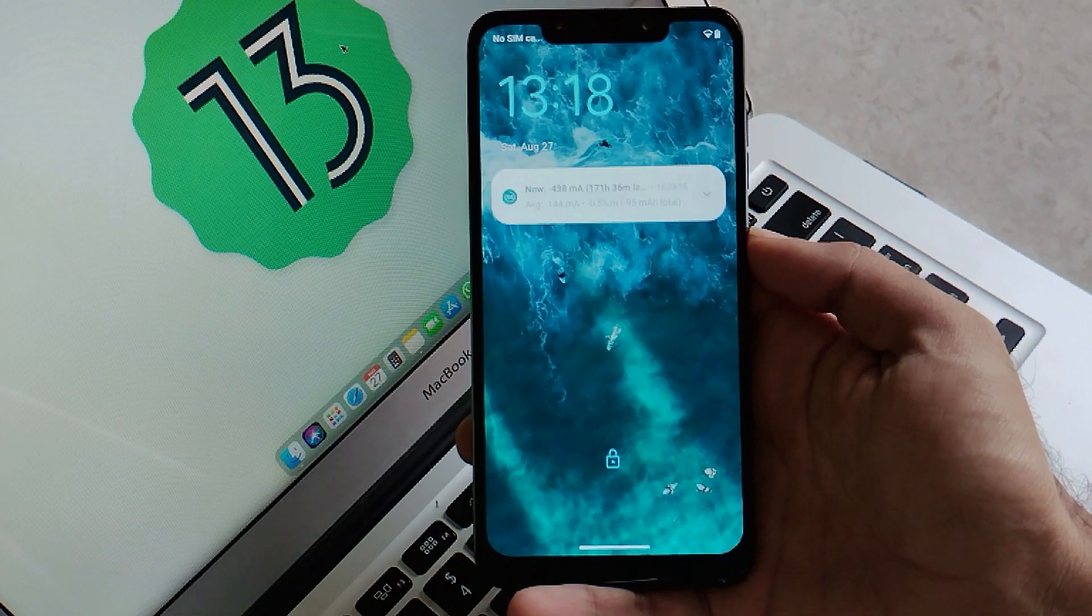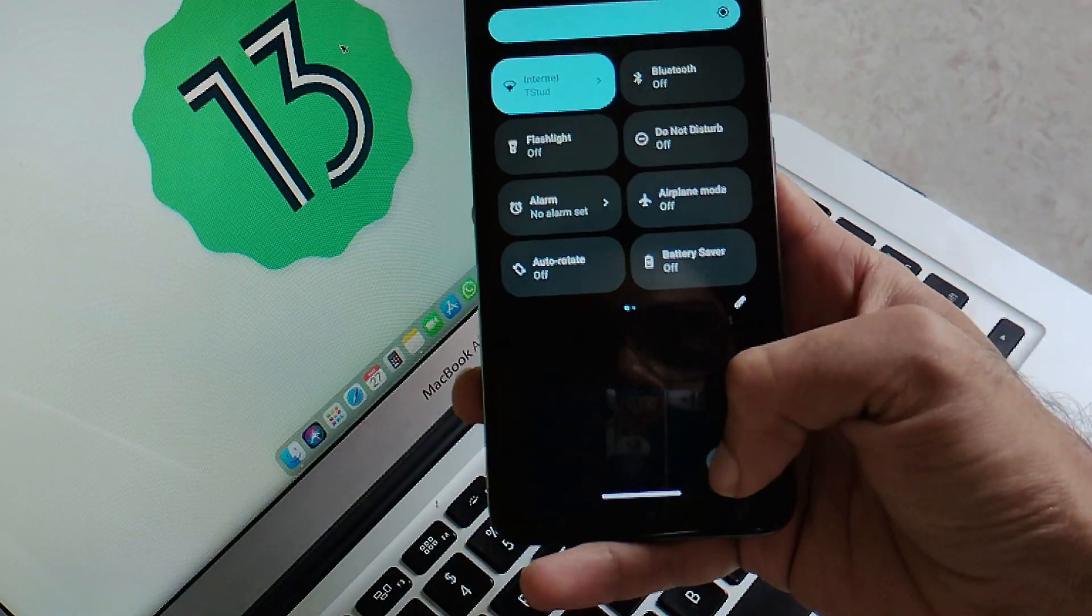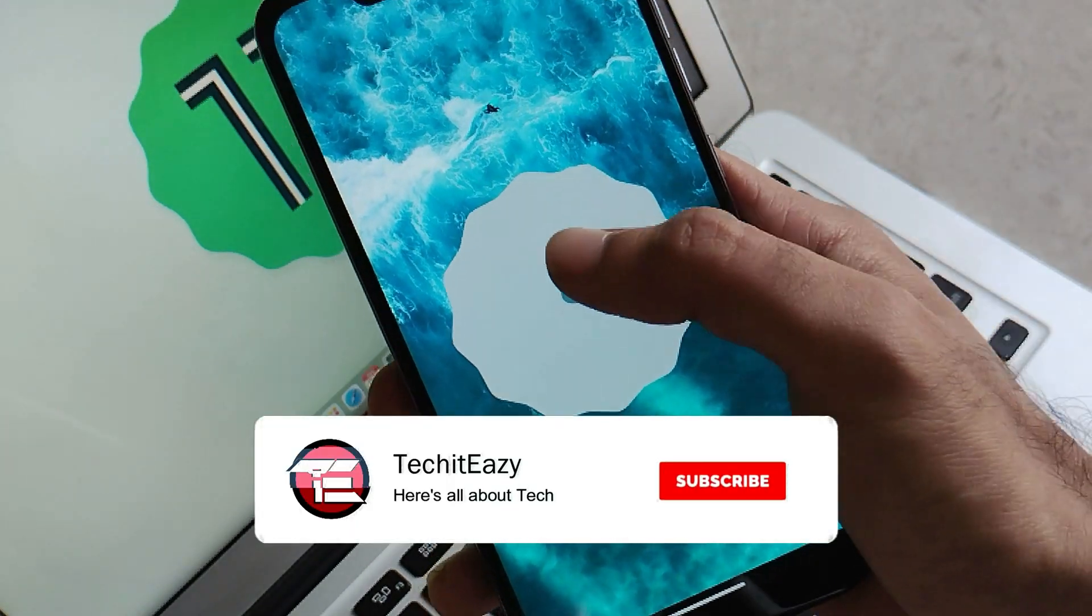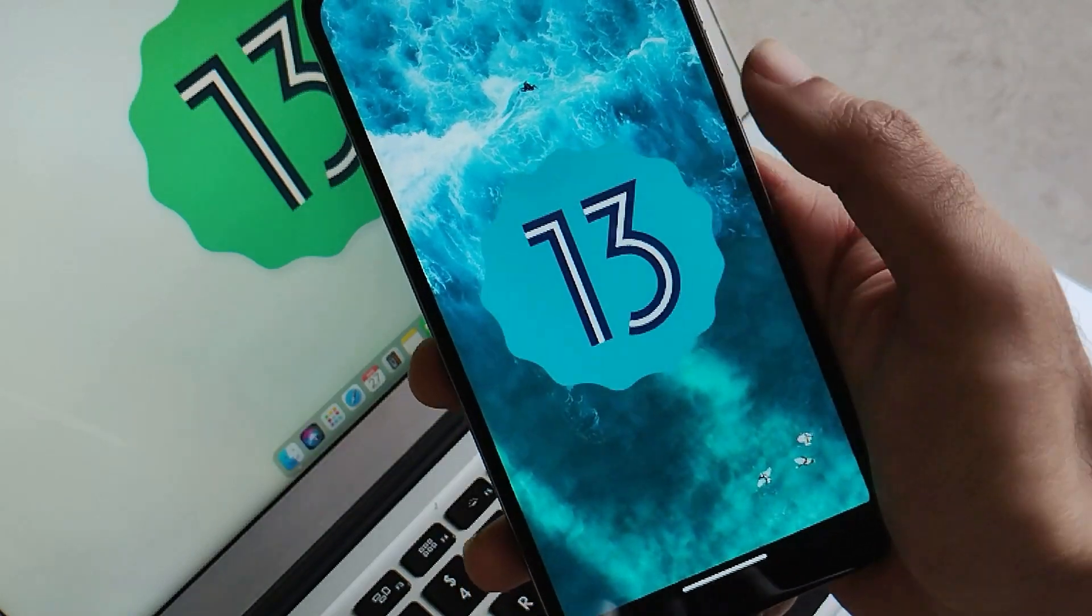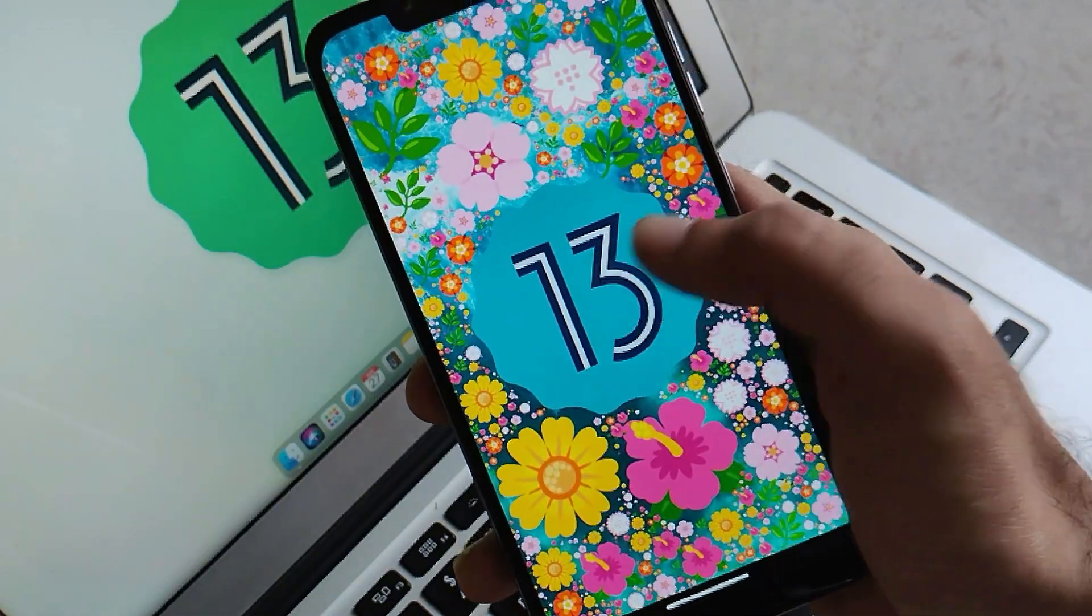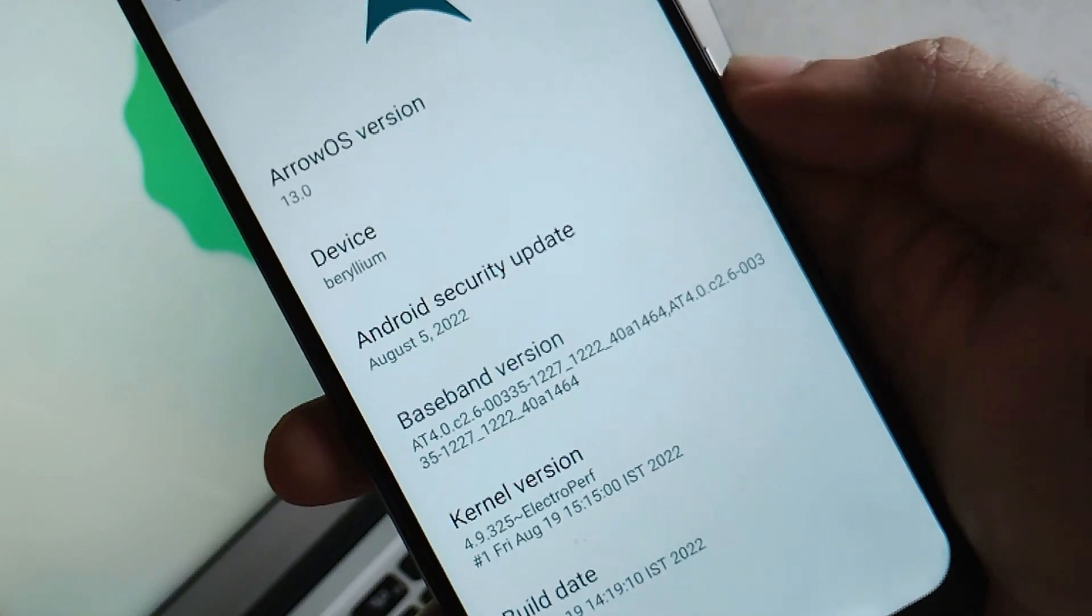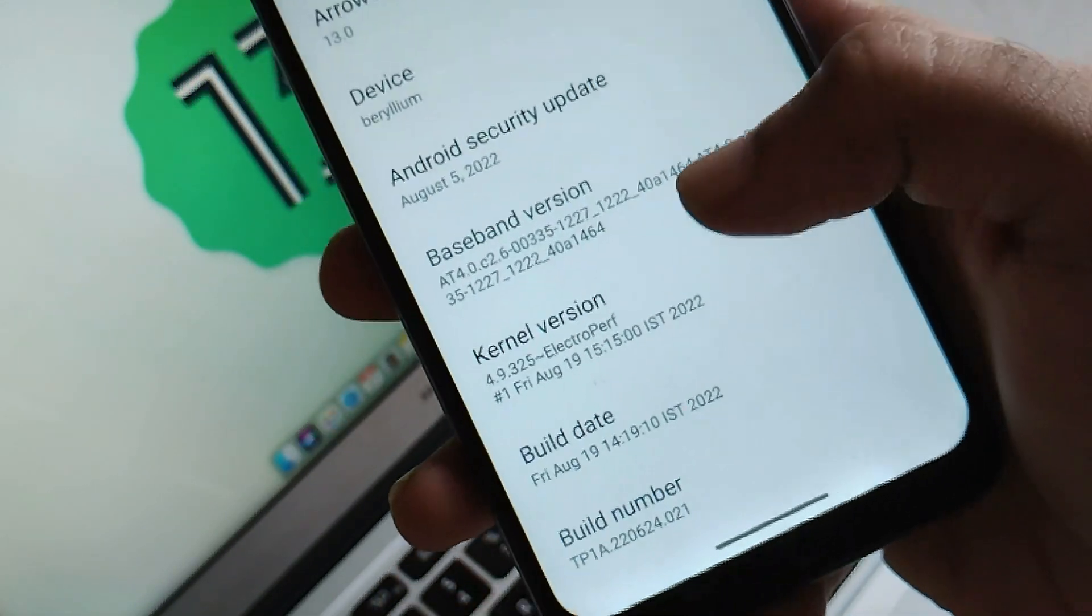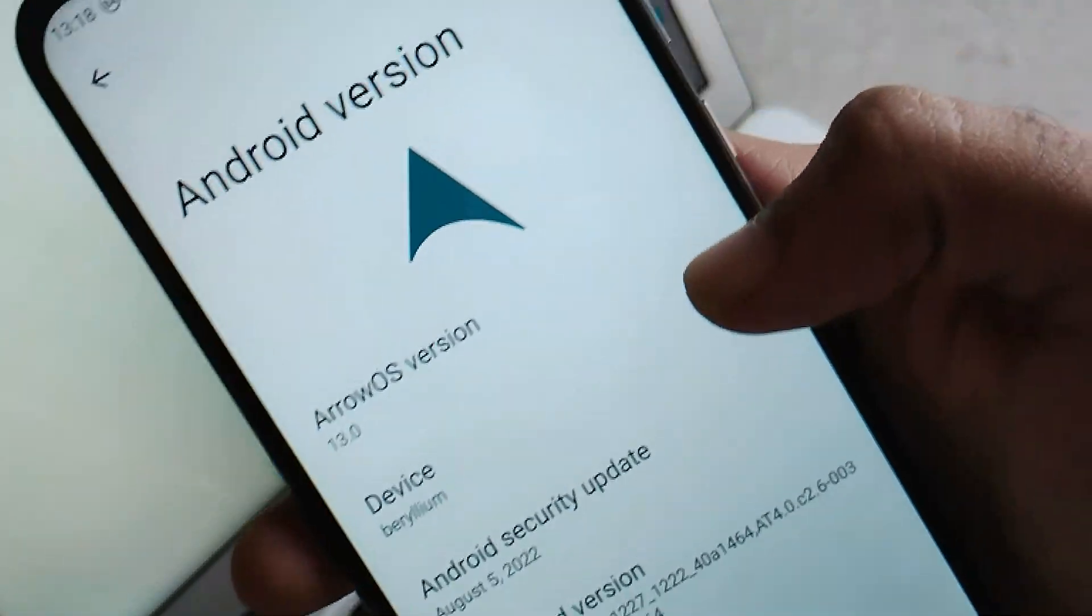Let's first jump into the system information. Moving toward Settings and About Phone, you can see this is the Easter egg of Android 13 or Tiramisu. Kind of funky though. Tapping on 13 you'll get different types of patterns which are emojis from Google Keyboard. You'll get the latest security patch of 5th of August 2022 and a kernel version from Electropuff. Pretty good and obvious as it's an official ROM.